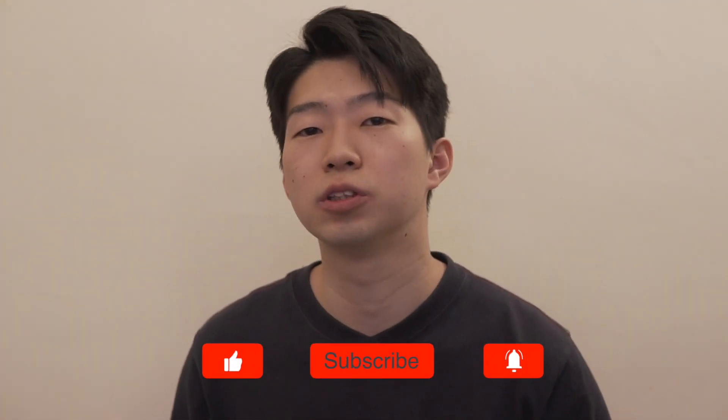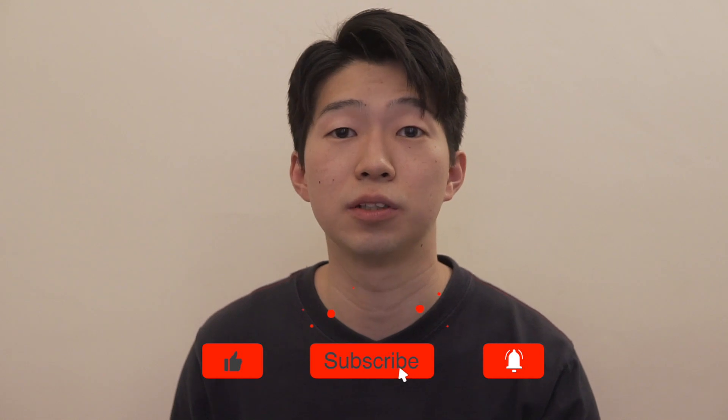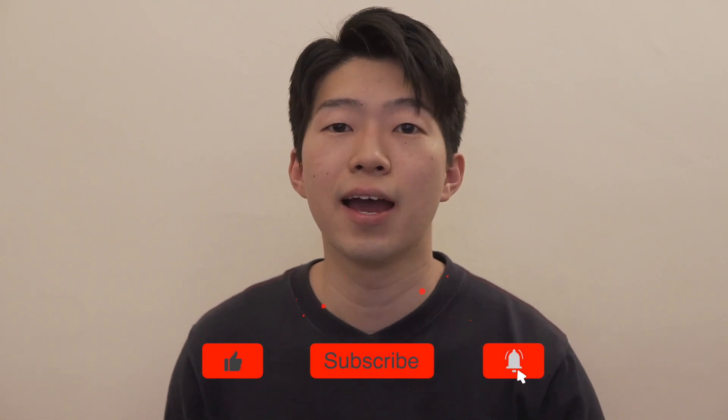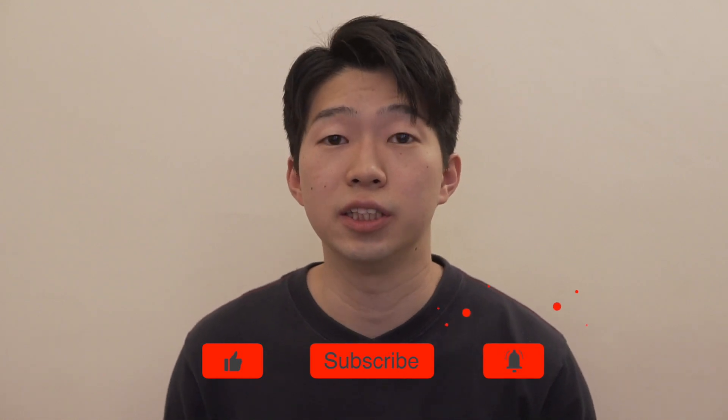Okay, I hope this video was helpful. Don't forget to subscribe to my channel and I will see you in the next video. Bye!